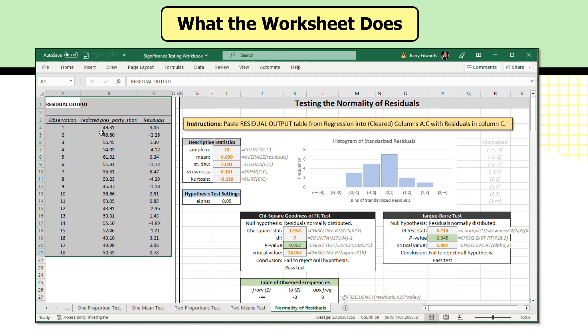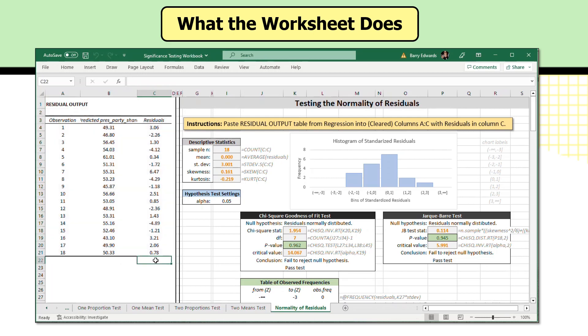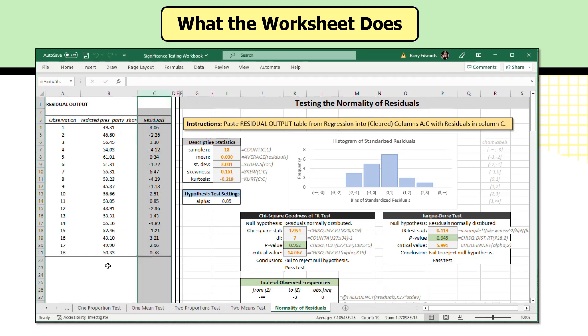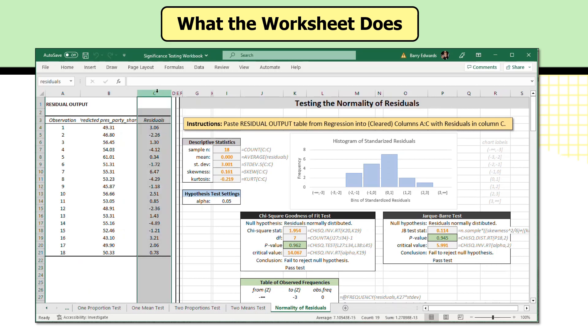These are the residuals and numbers. The observations show the predicted values, and then in column C, the residual values. And so once these residuals appear in column C, the worksheet has some built-in formulas to examine these residuals and test whether these residuals are normally distributed. So we see some descriptive statistics here.